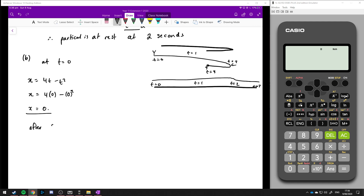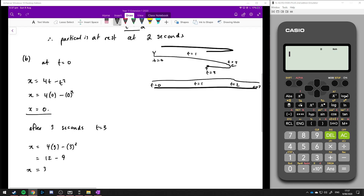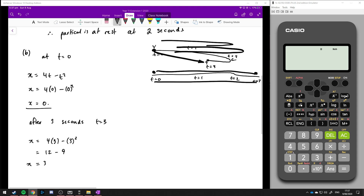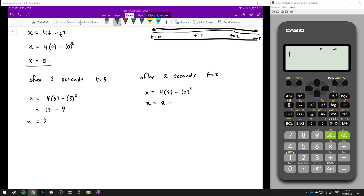Then after 3 seconds, at t equals 3, x equals 4 lots of 3 minus 3 squared, so that's 12 minus 9. After 3 seconds, it has moved 3 centimetres. That might mean it simply travelled from this point to 3 centimetres, or it went all the way up and came back — so let's check at that turning point.